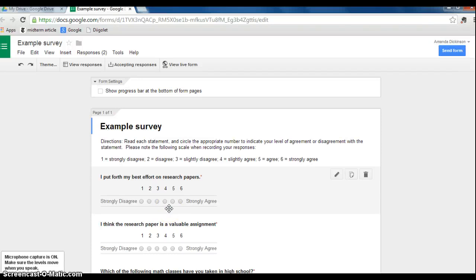Hello, everyone. This is a video about how to create graphs from your Google Form Survey.